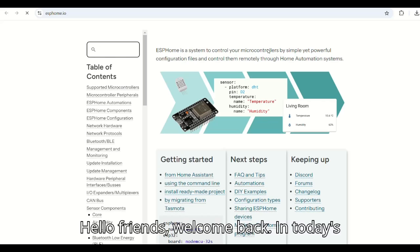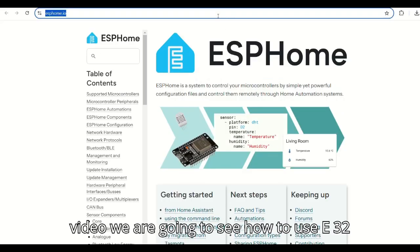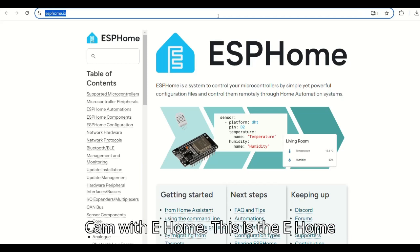Hello friends, welcome back. In today's video we are going to see how to use ESP32CAM with ESPHome.